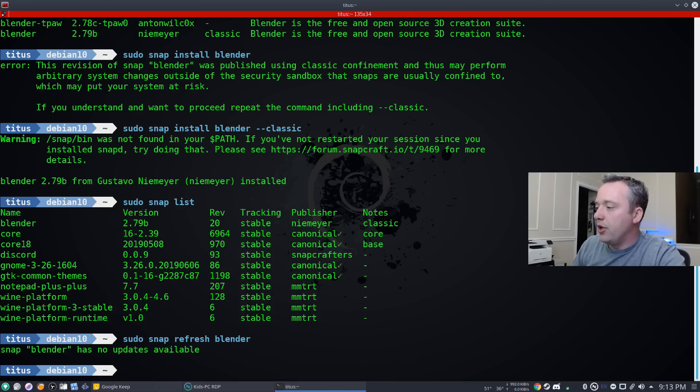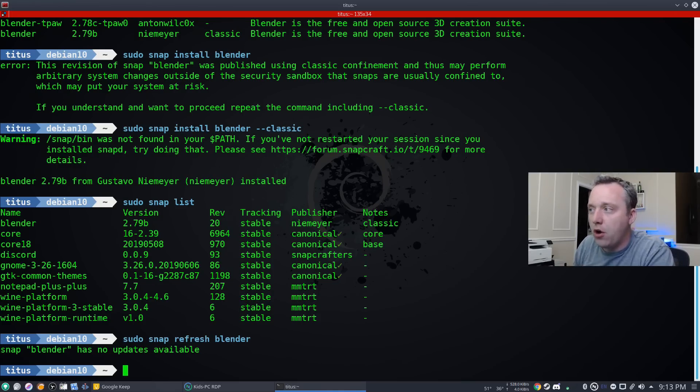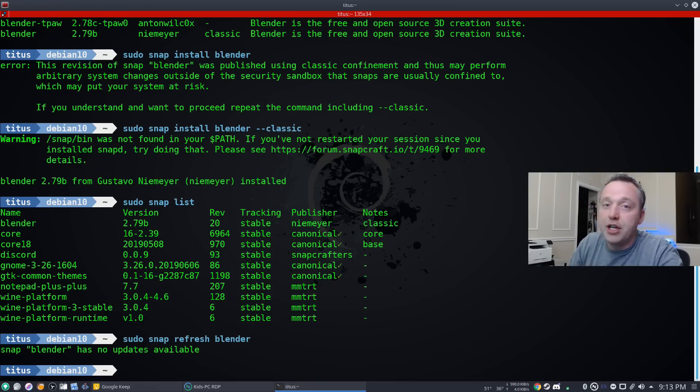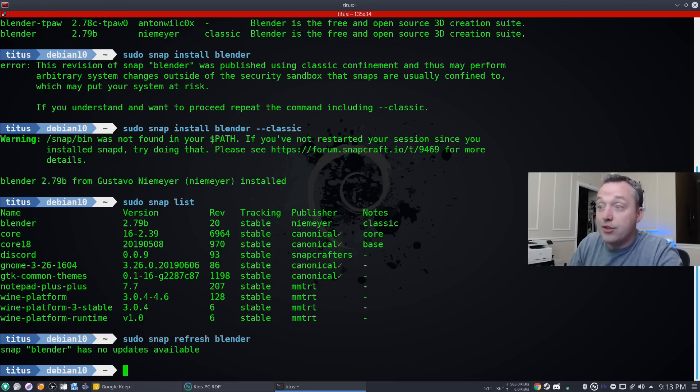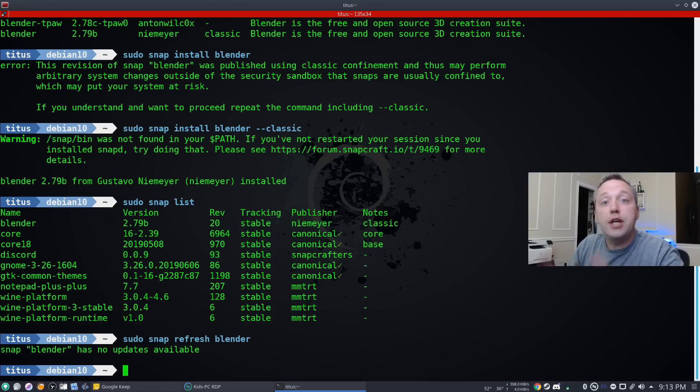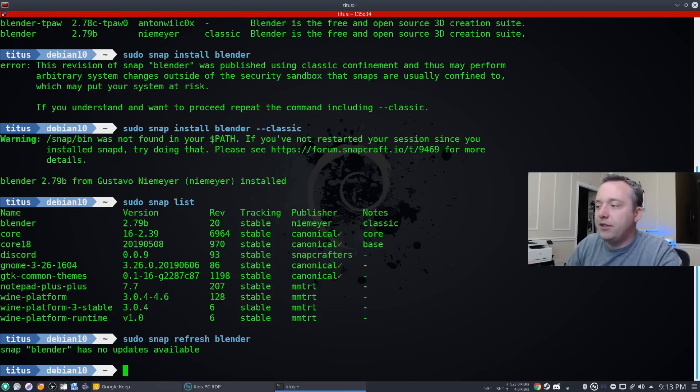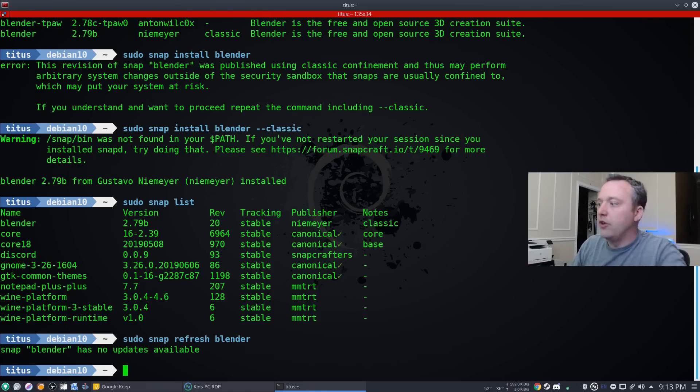So let's say you have an older version of blender, and then all of a sudden the blender version that you want to install is on the stable release, but it never actually updated. You can refresh it, it checks to see if there's any updates available, and then installs it. But let's say you didn't want to install that.